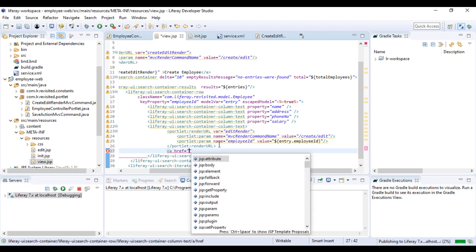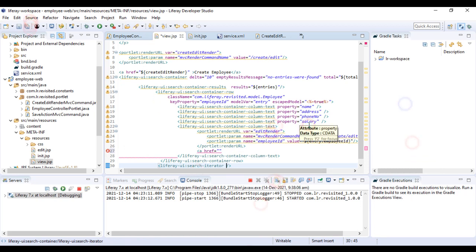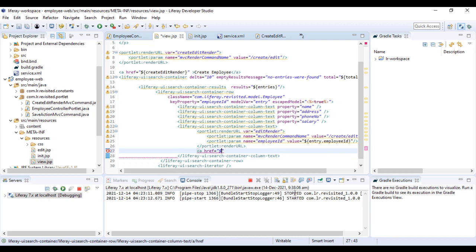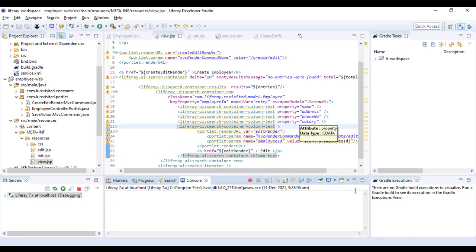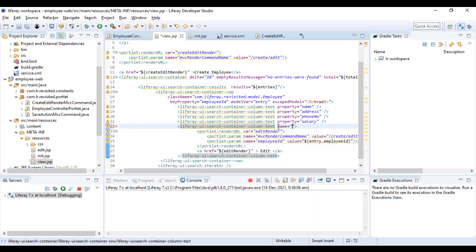We're also going to put this URL in a nice a-href. We'll close it and put the label as 'edit'. Apart from this, let's put a name on the column so we can see a heading at the top — we'll name it 'action'.